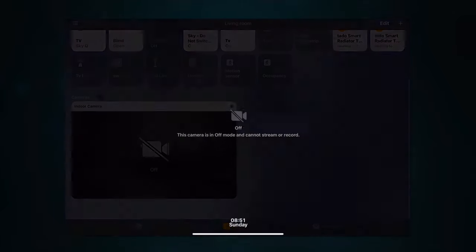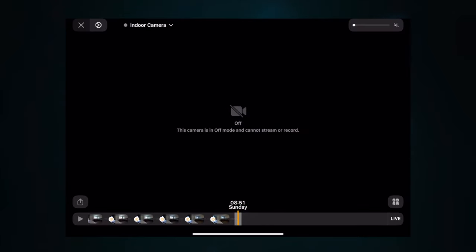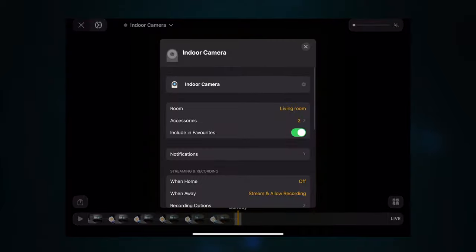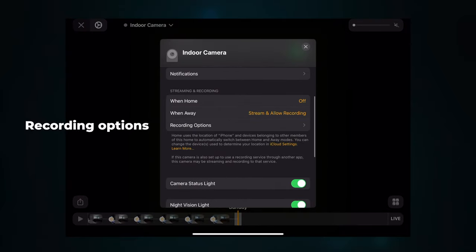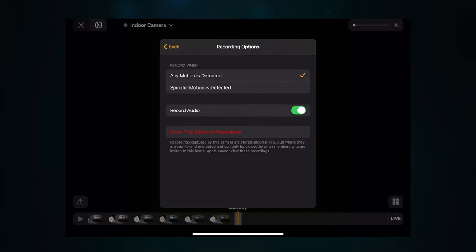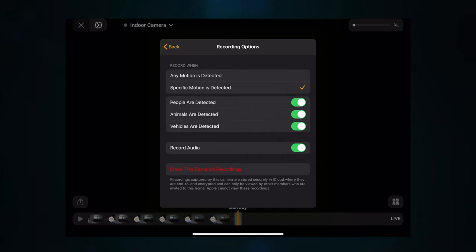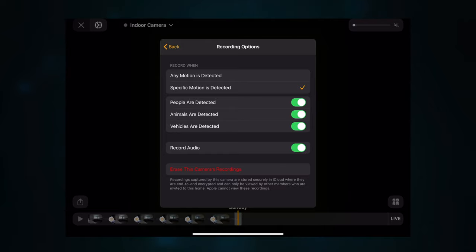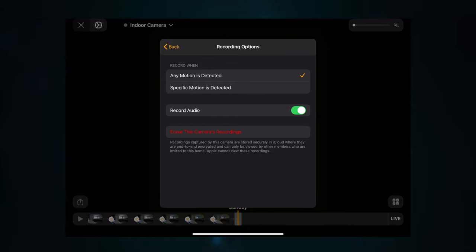Next up is recording options, which gives you various options for how you want the camera to record. Go to the camera you want to change, click the cogwheel, and under 'When Away' you've got recording options. In here you've got 'Record when any motion is detected' or 'When specific motion is detected' — people, animals, or vehicles — and you can toggle these on or off. When specific motion is detected, it will only record when it detects those particular things, and it's pretty good at doing that.